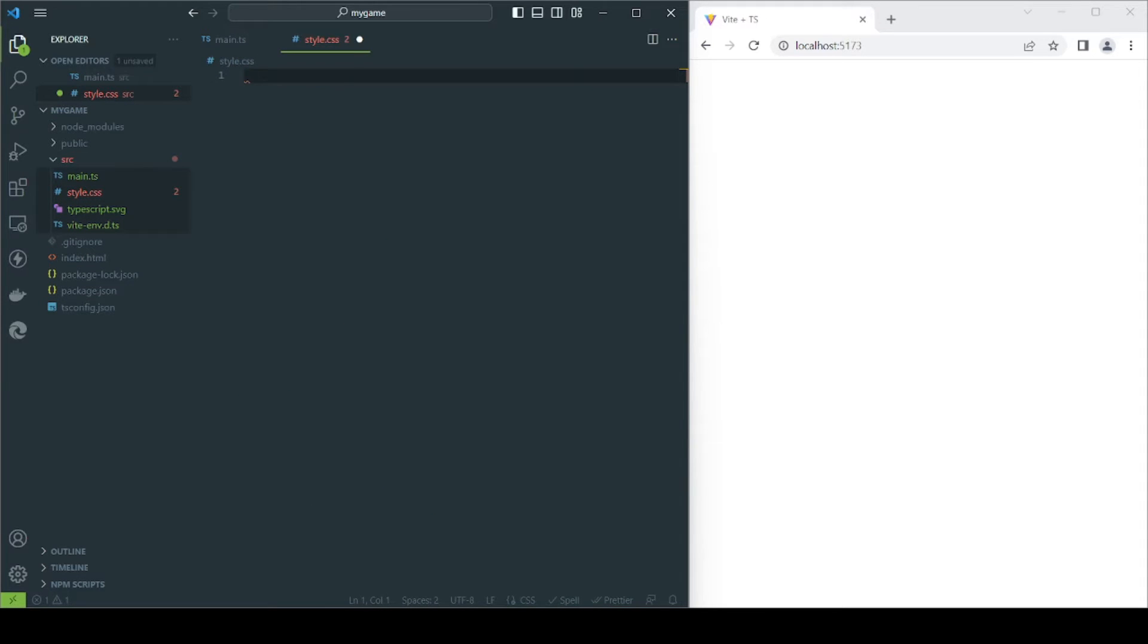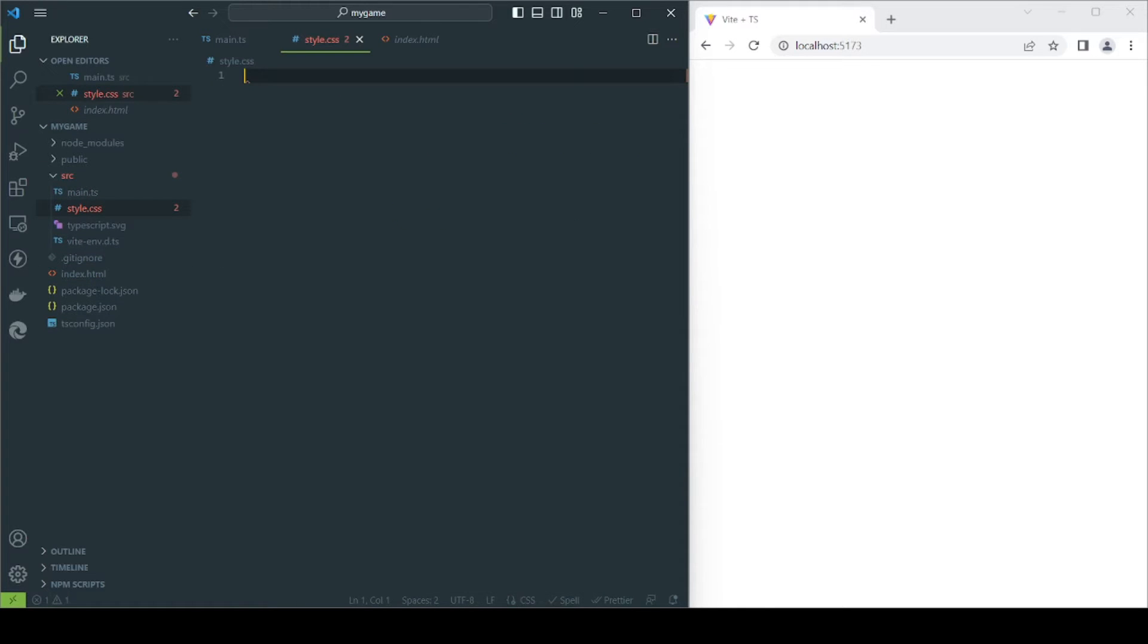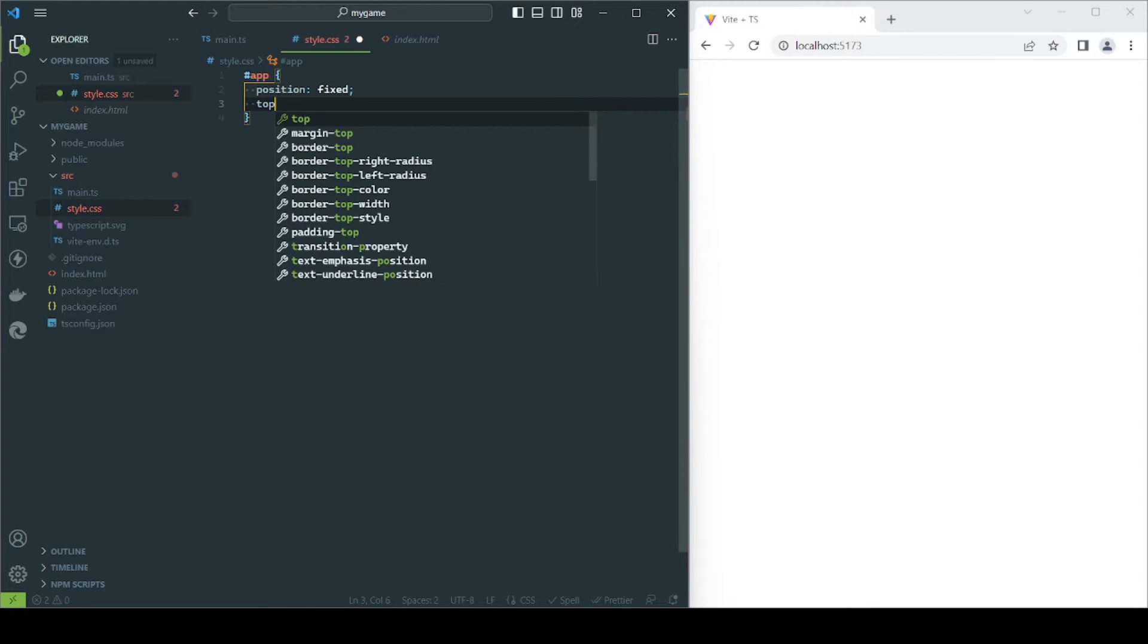The only style required will be for the div that will contain our game. We want this div to take 100% of the browser's width and height.